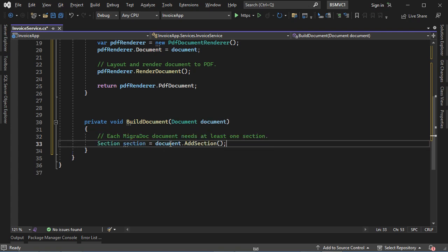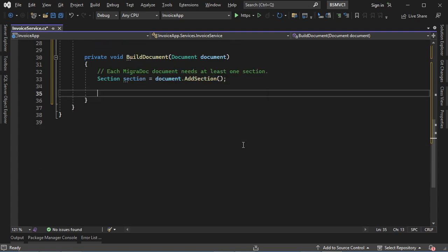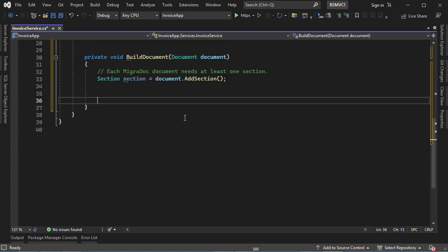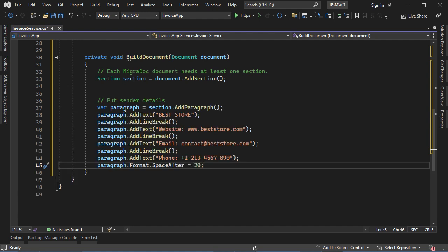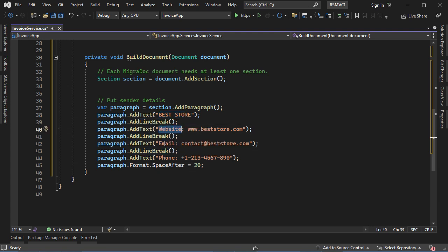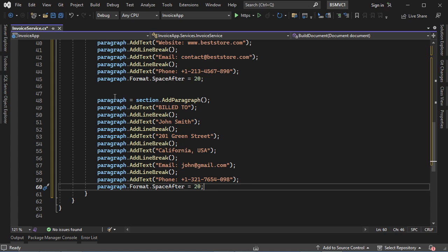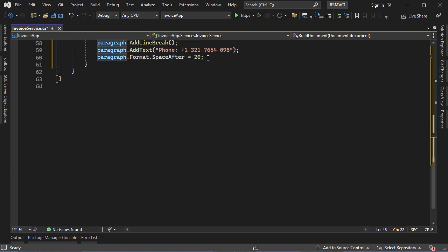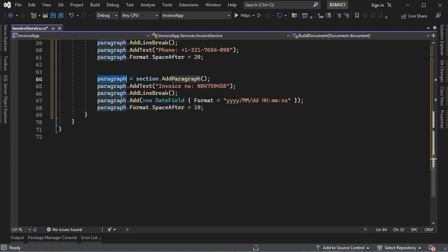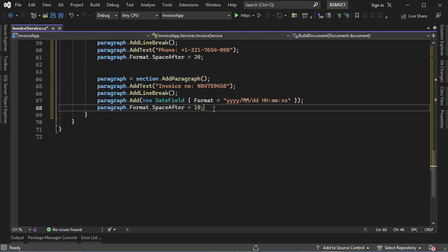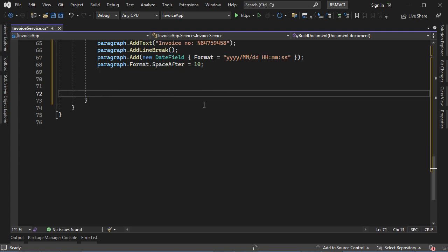In the BuildDocument method, let's create a new section by calling Document.AddSection. Then let's create a new paragraph to display the company details — we display the text, add a new line, display the website, email address, and phone number, and add spacing before the next paragraph. Then we create a paragraph for the customer details, also with spacing. Then a new paragraph to display the invoice number.